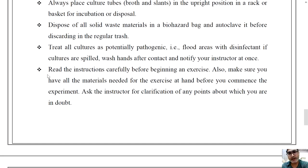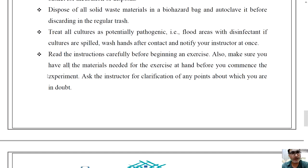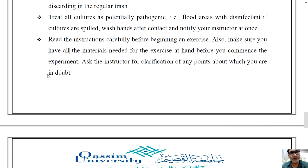Flood areas with disinfectant if cultures are spilled. Wash your hands after contact and notify your instructor at once.